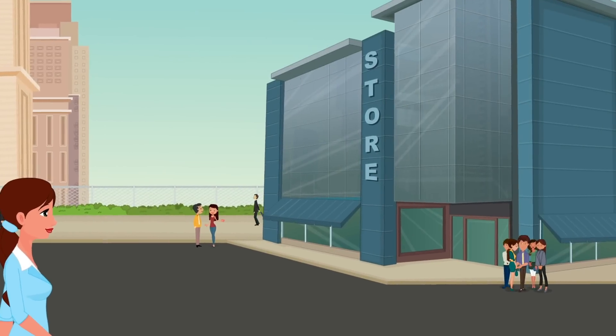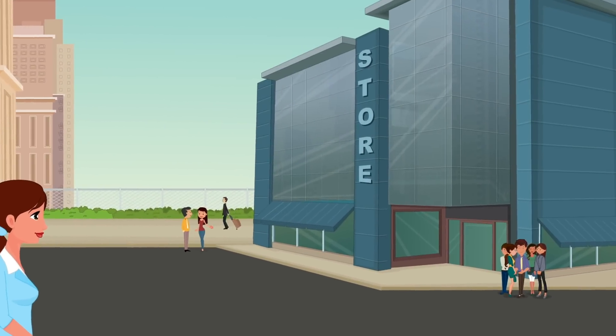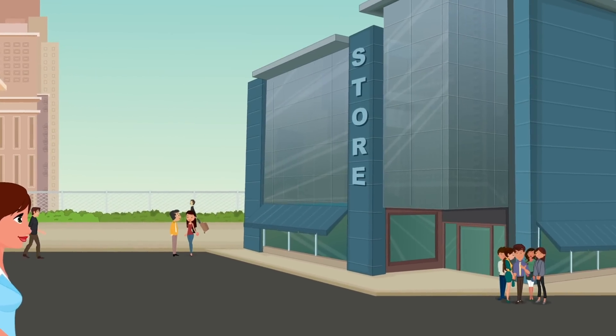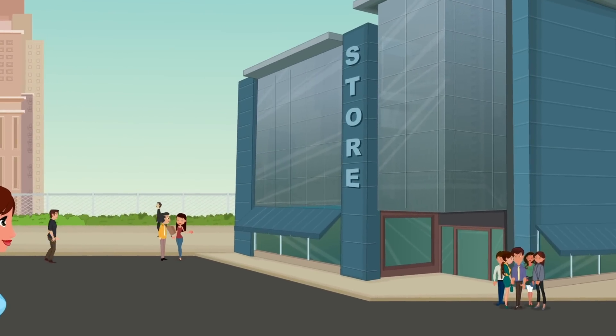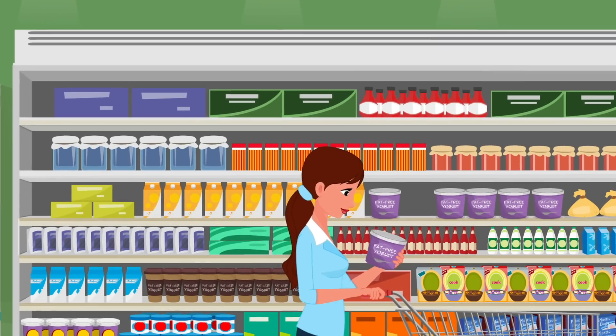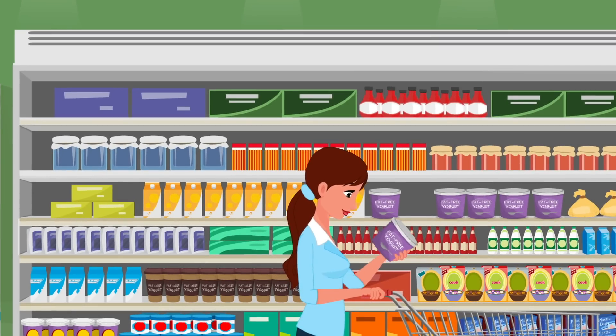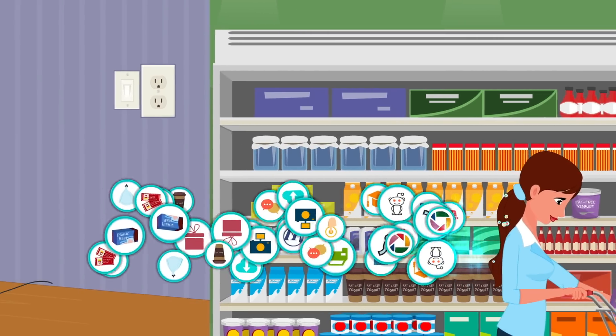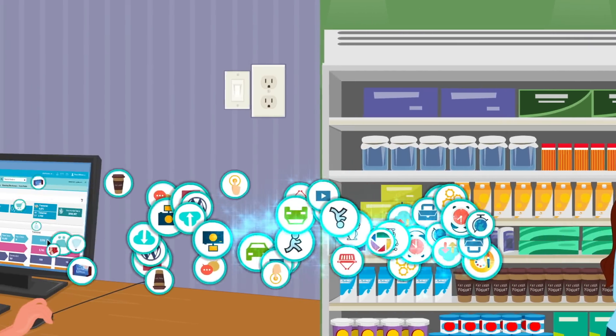Customer 360 brings together advanced math, machine learning, social marketing engines and mobility tools. Yet it is designed for daily use by marketers.